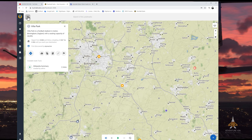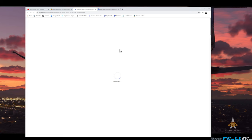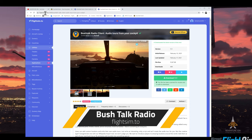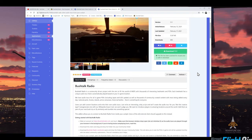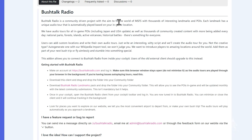So how do we install this? Head over to bushtalkradio.com and at the bottom of the screen you will see a button called "Download Client". Click on that and you will be taken to flightsim.to. There's information about Bush Talk Radio — it's a community-driven project aimed at filling the world with thousands of interesting landmarks and POIs. They have audio tours including Japan, US, and now even the UK. You can also add custom locations with your own audio tours, so you can create your own POIs anywhere in the world.